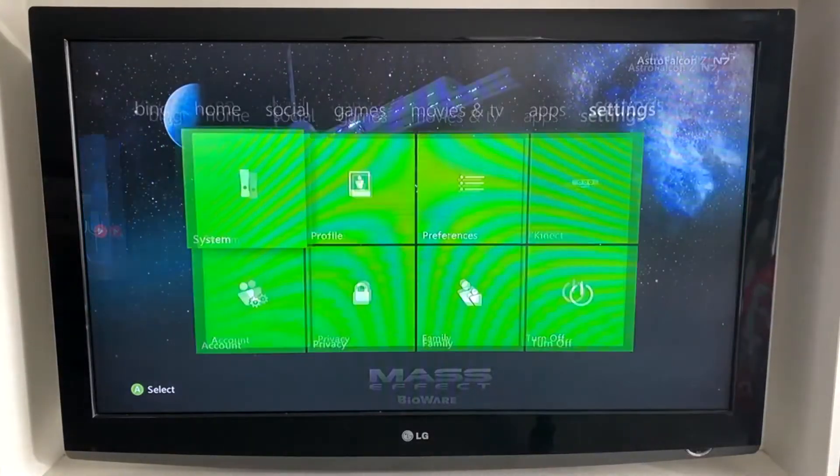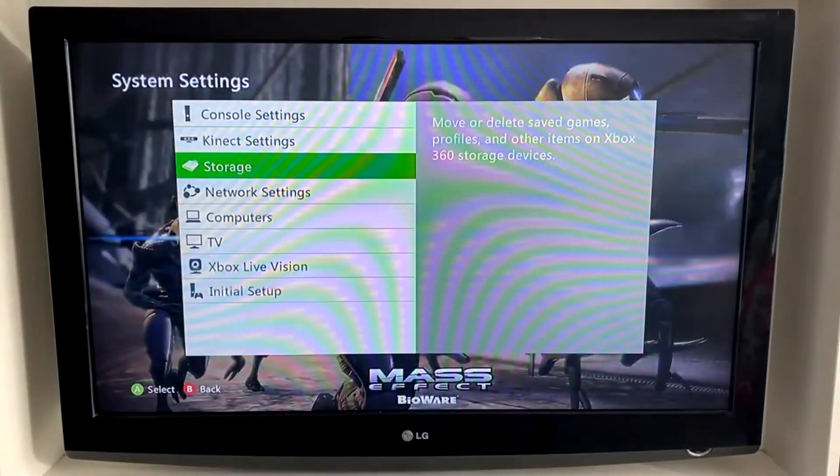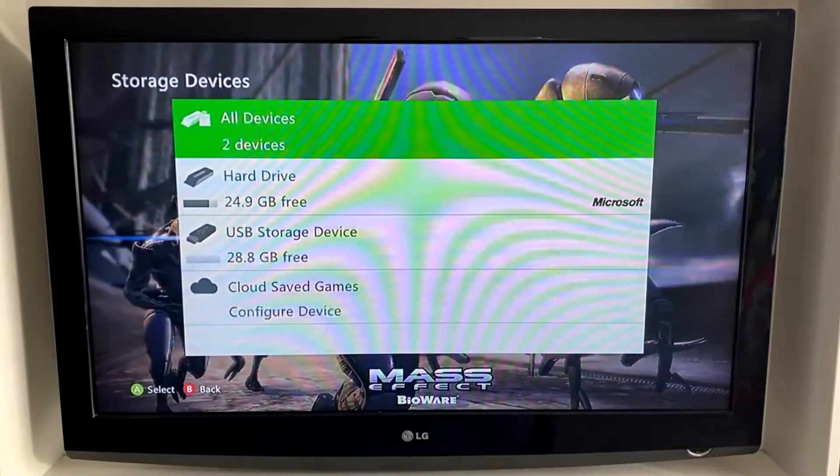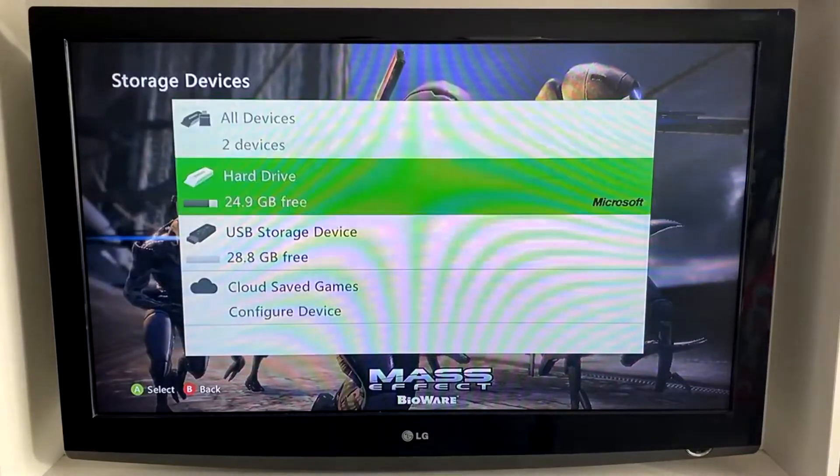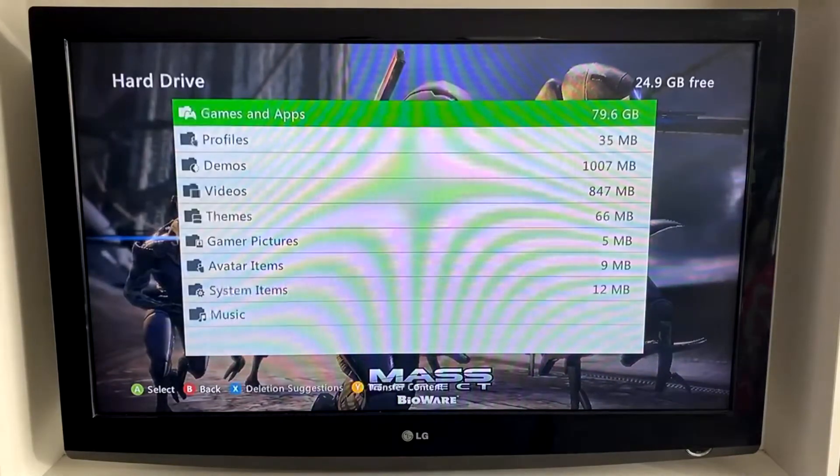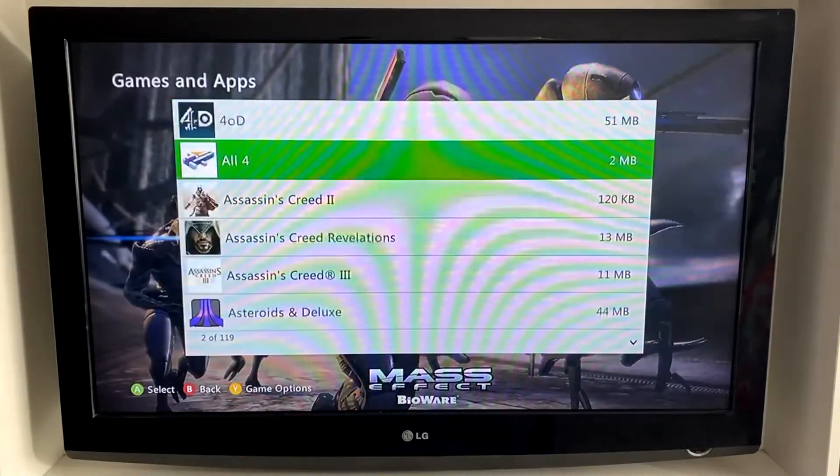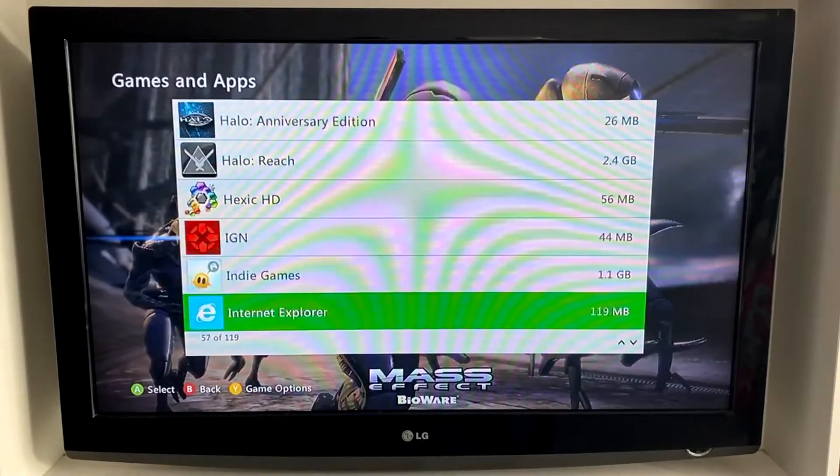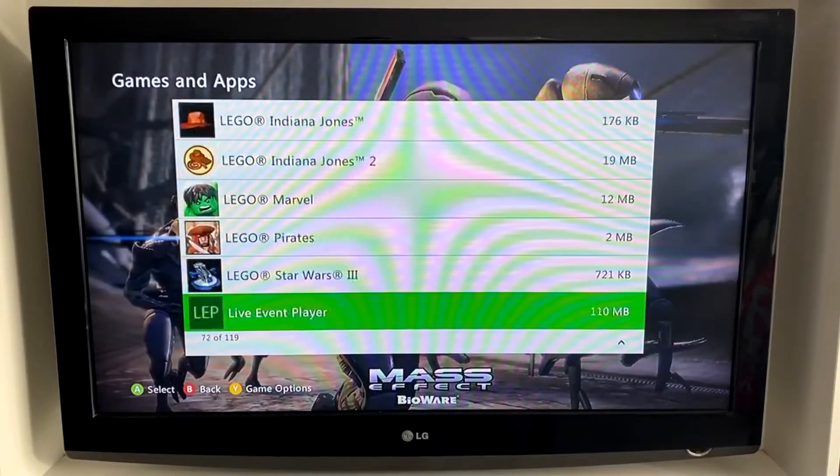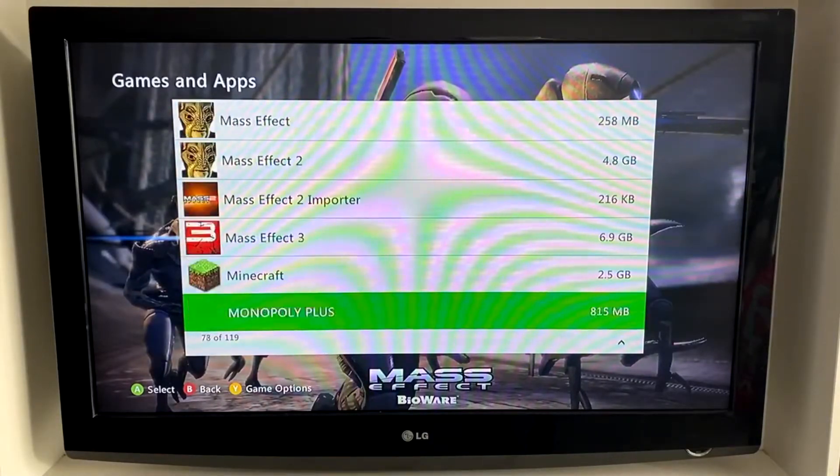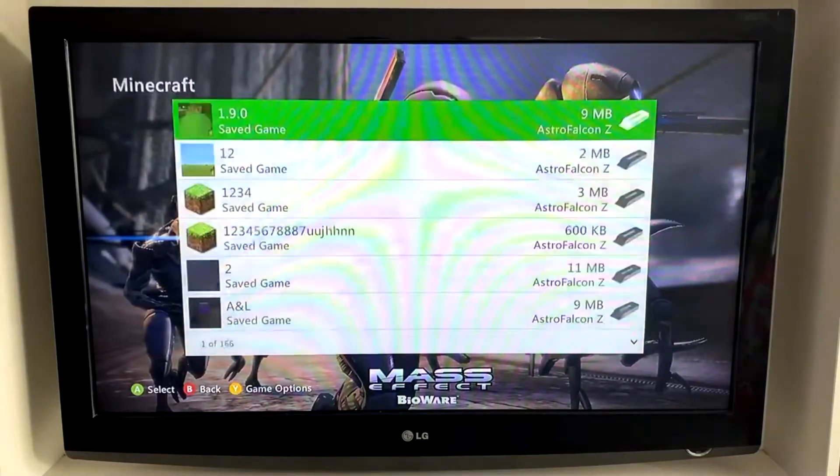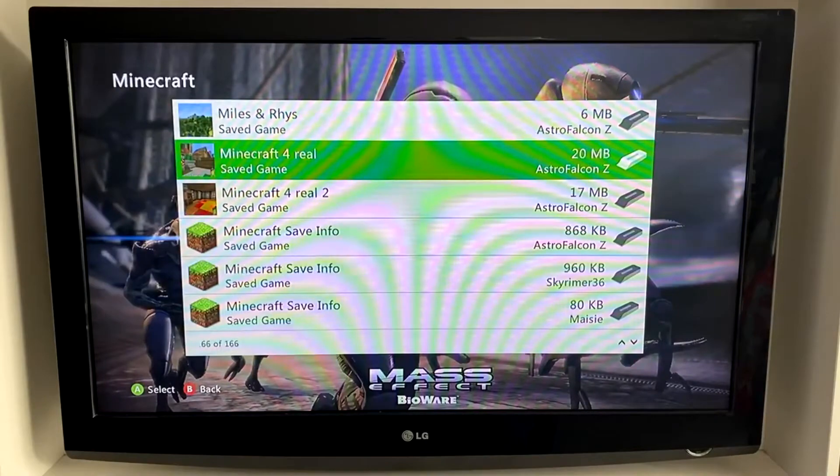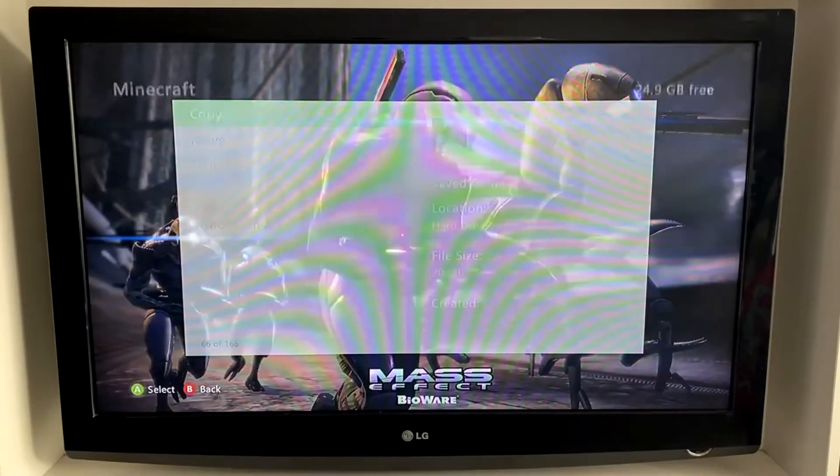First of all, locate the name of the Minecraft Xbox 360 world that you want to put onto PC. You can do this just by looking at the worlds through in the actual game and then find them on your hard drive and move them onto the portable memory stick.